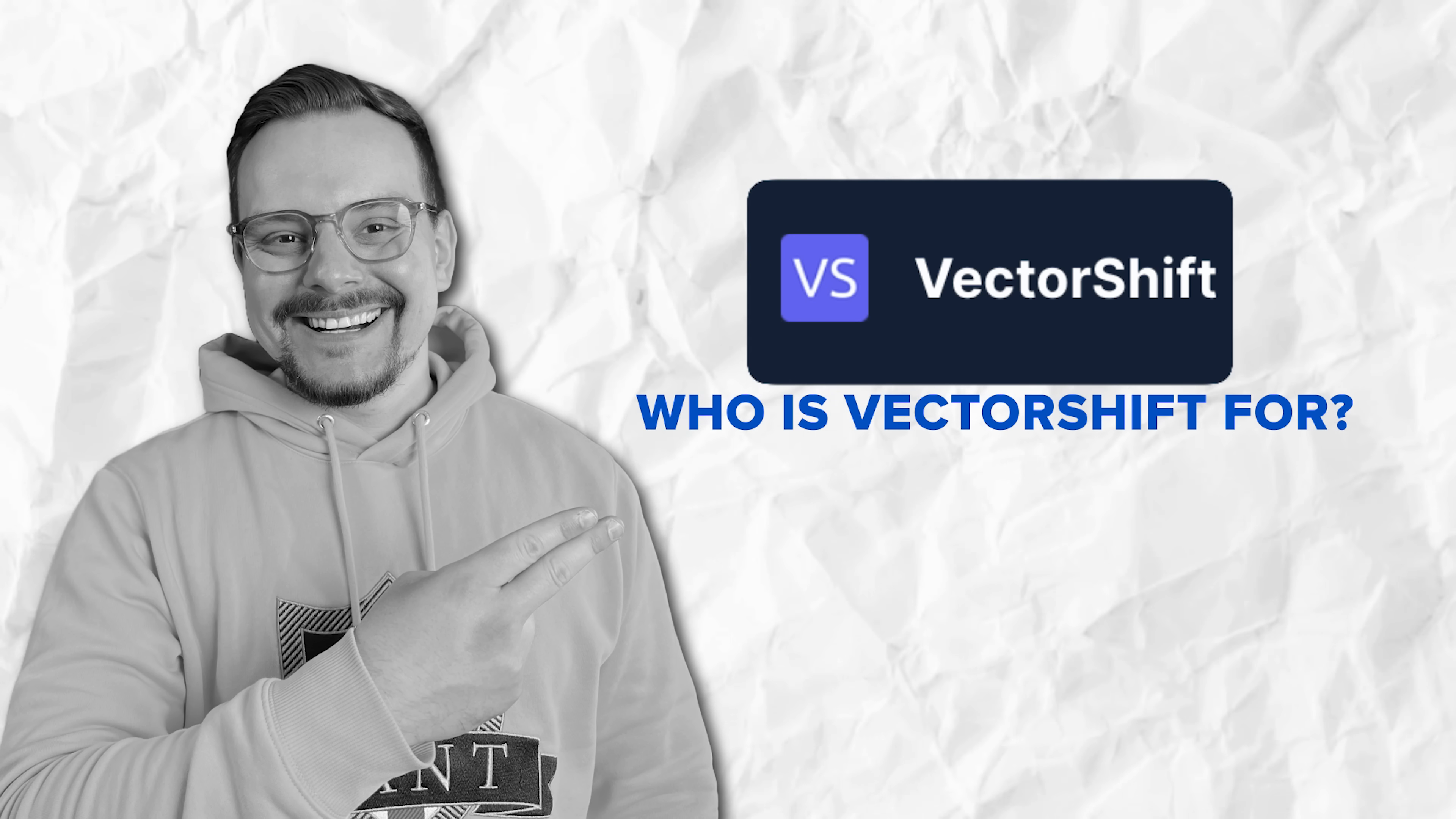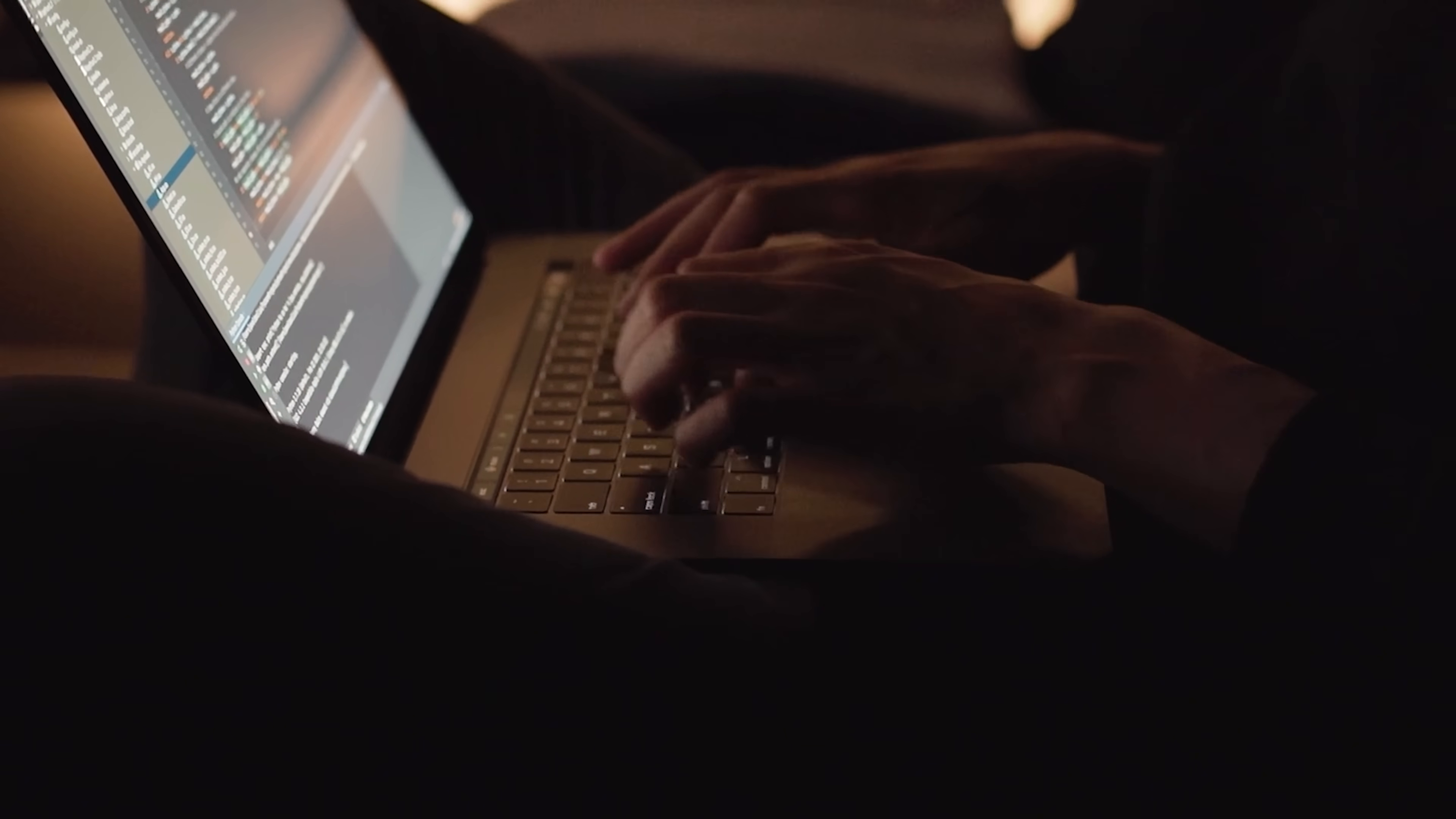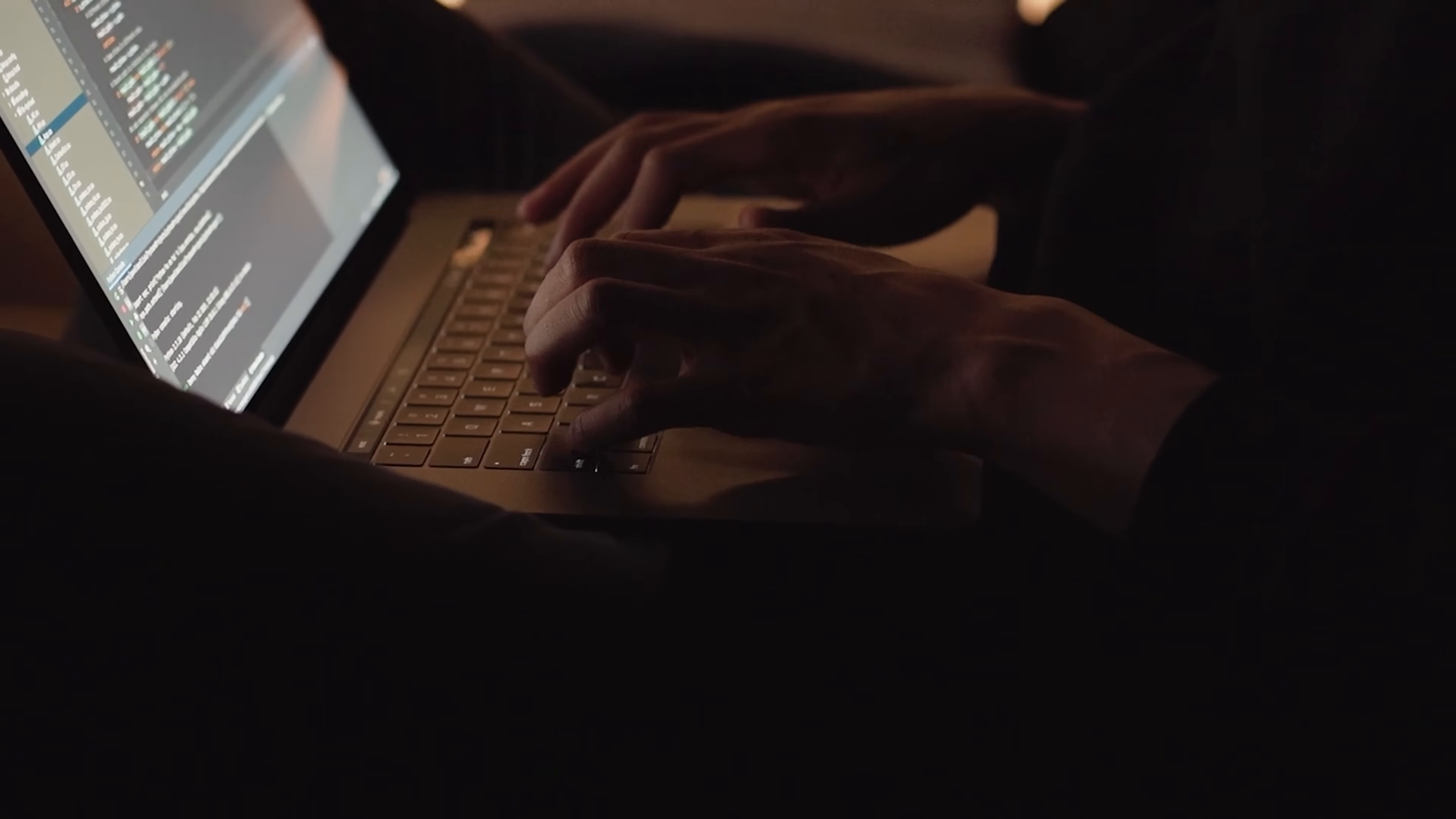Who is VectorShift for? So, who is VectorShift really for? Well, it's for pretty much anyone who wants to tap into the power of AI without getting bogged down by the technical stuff. Let me break it down for you.